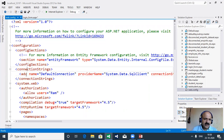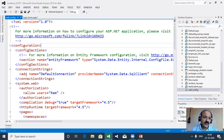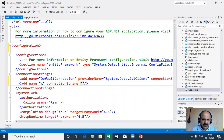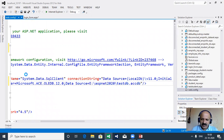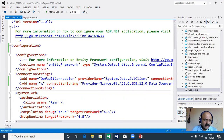In web.config, the configuration is the root tag and configSections is the first child tag - you cannot set anything before that. A connection string is already provided. We add a child tag with name 'x' and paste our connection string there. Then we set up form authentication under system.web.